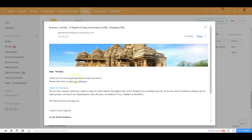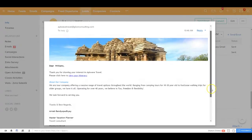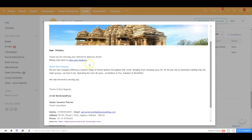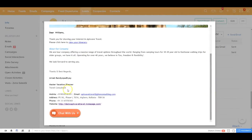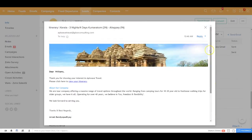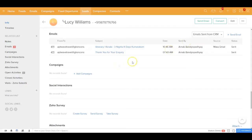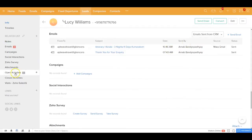It includes the details of the Kerala itinerary with your email signature over here, and you also have the chat widget embedded into your email signature. Not only has it done that, it has also created a follow-up task for Lucy.